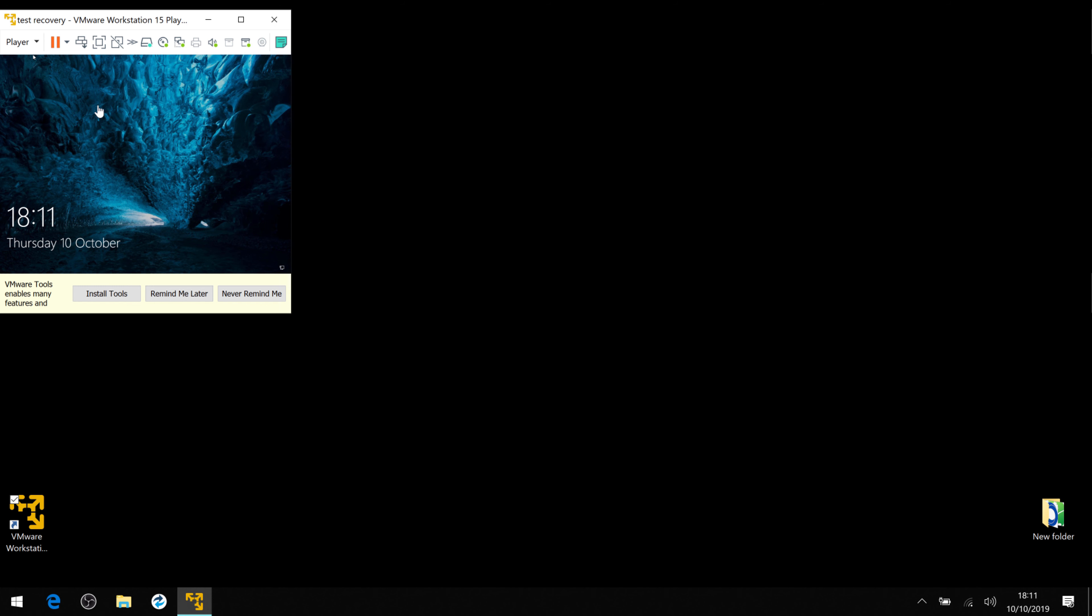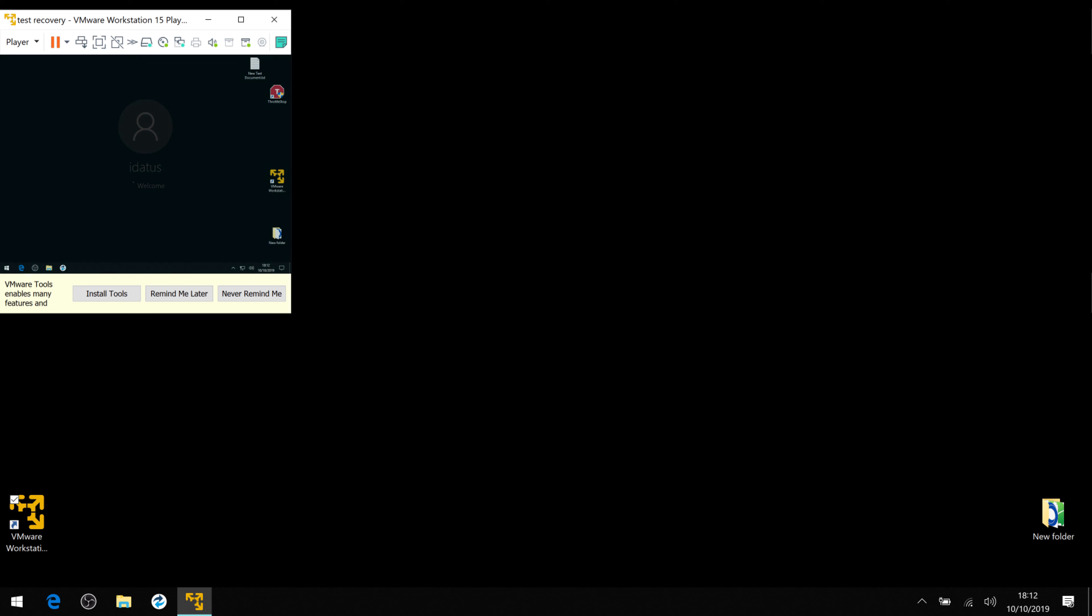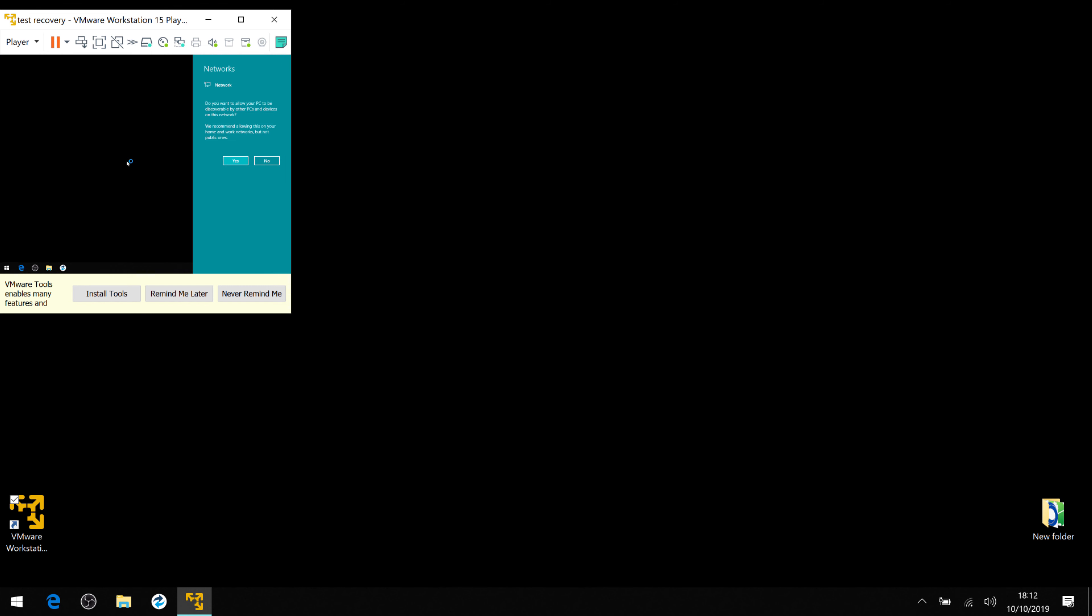Okay, it's booted up. And it's still a small size because we haven't actually installed the VMware tools. Wait for it all to finish. Once it's already picked up the network.